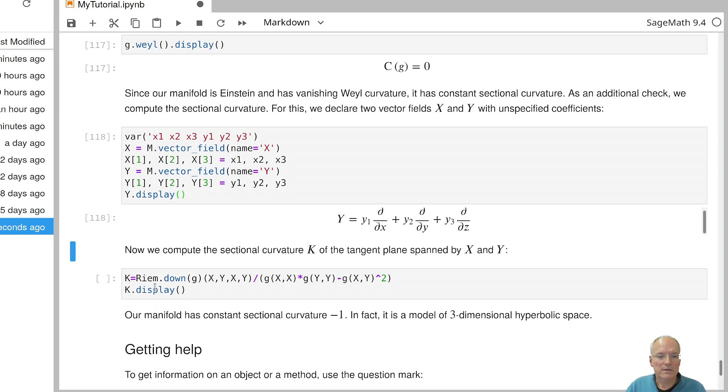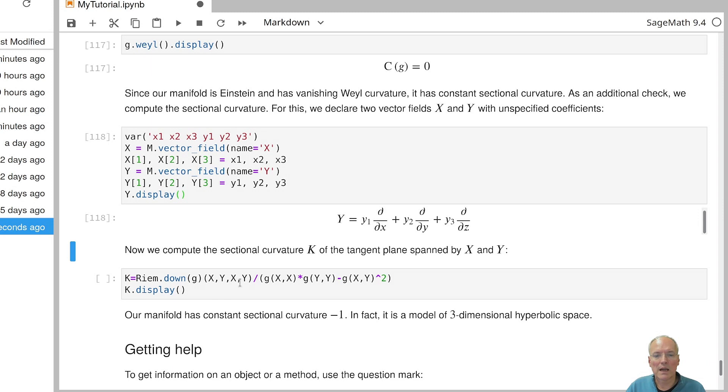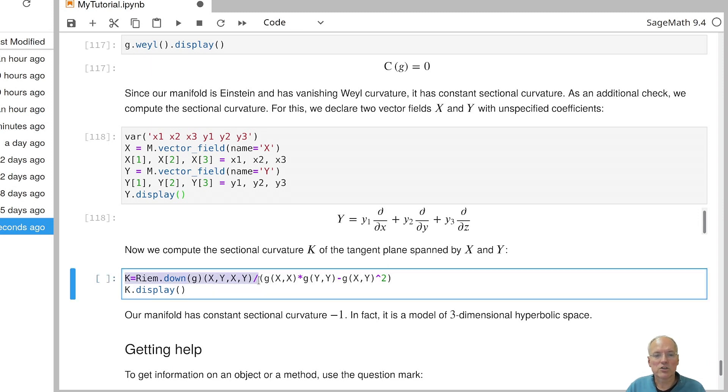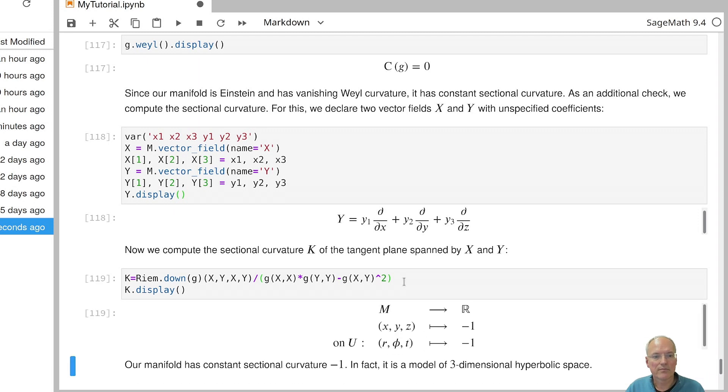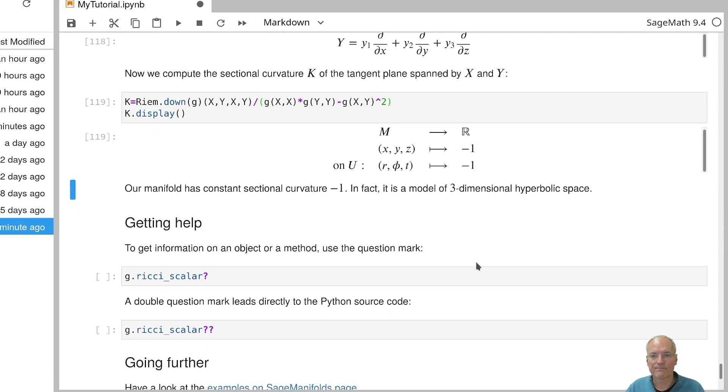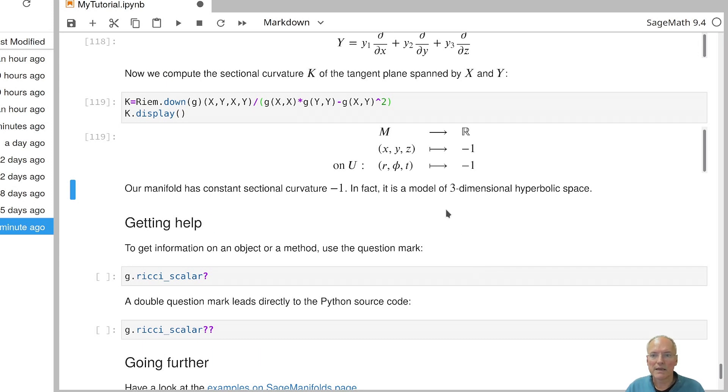And now I compute the sectional curvature for the plane that is spanned by X and Y. And in order to do that, I insert my vector fields X and Y twice each into the Riemann curvature tensor. I have to first lower all indices so that I can insert the vector fields into it. And then the result has to be normalized by the usual expression that you know probably from the definition of sectional curvature. Namely, the square of X times the square of Y minus the product of X and Y squared. And if you do that and we see what we get, it turns out we get a constant function indeed. So the sectional curvature always takes the value minus one for any plane at any point. So in other words, we have checked that our manifold is indeed a model for three dimensional hyperbolic space.